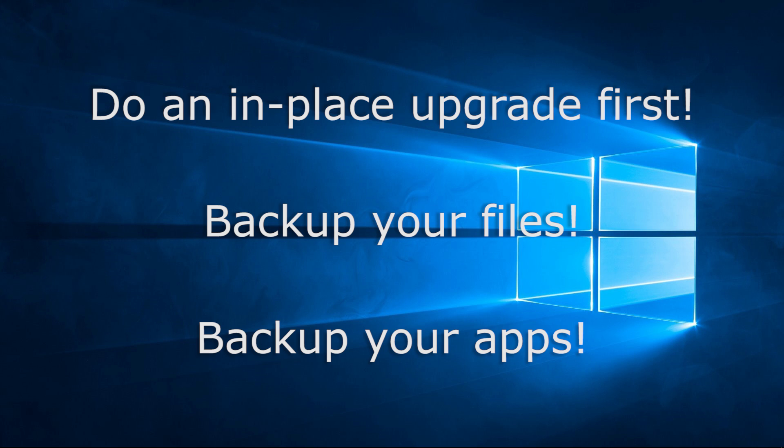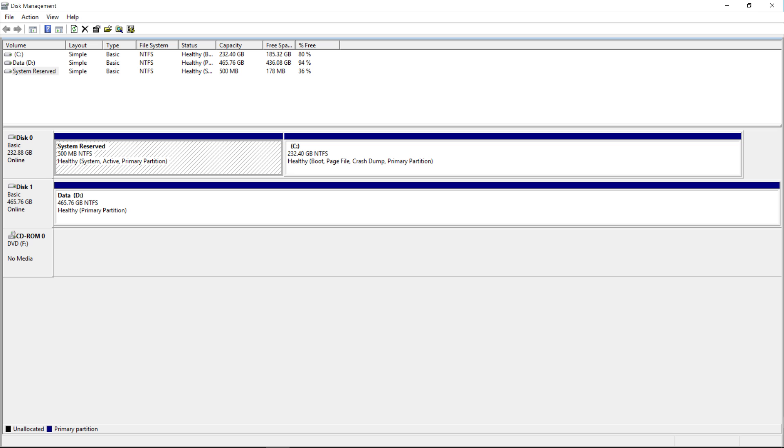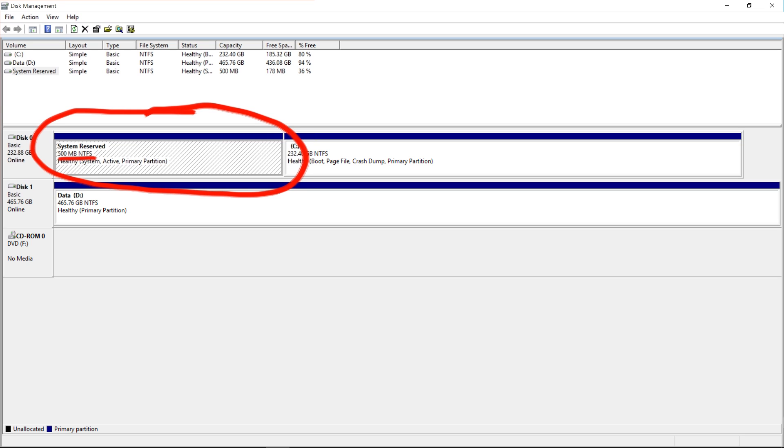So having already activated Windows 10, the clean installation process went extremely smoothly. Just one interesting point though, during the installation process I deleted the 100MB system partition I mentioned earlier and allowed the installation to create a new partition. This time however the partition was 500MB, so Microsoft is obviously aware that 100MB isn't enough space.